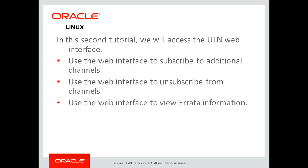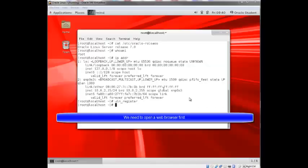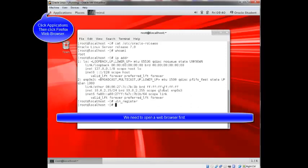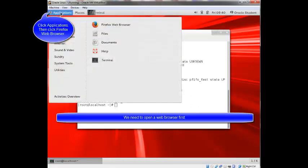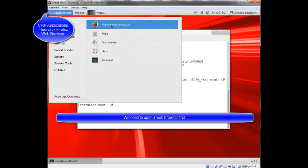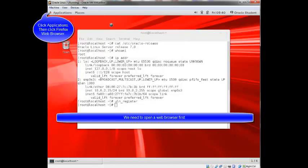But I do want to show you the interface and I do want to point out the things that you can do from the interface. So the first thing I'm going to do is open up a browser. I'll click applications and Firefox web browser.